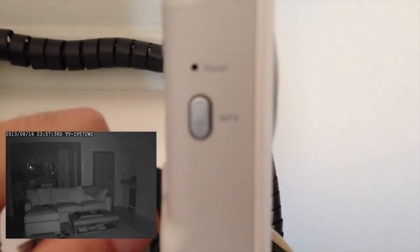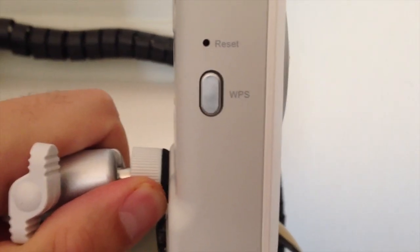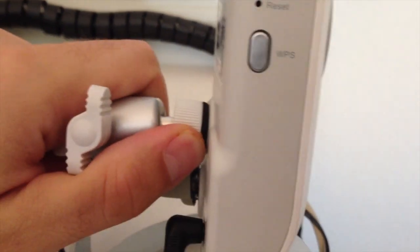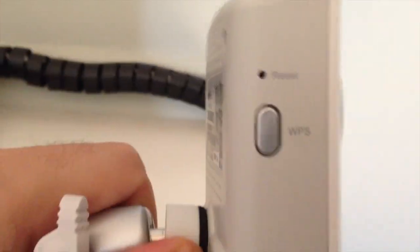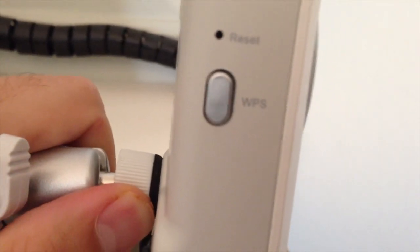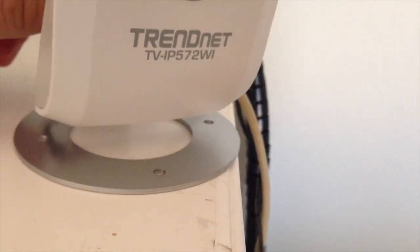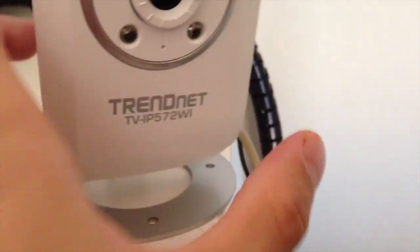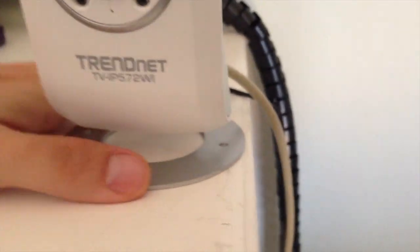And here there's basically a WPS button and a reset button. The WPS button I can't use. It's basically for routers that support an automatic configuration. I use the Apple one, so I don't have that.